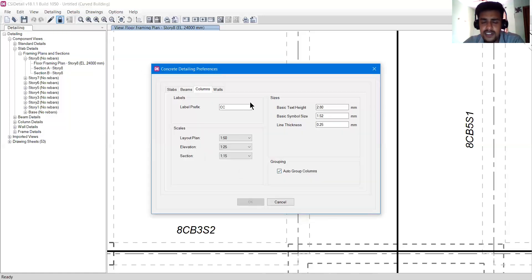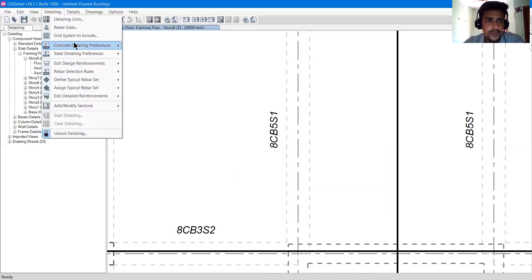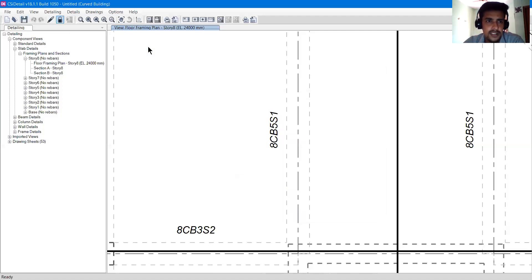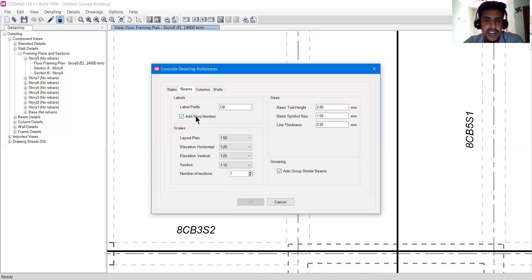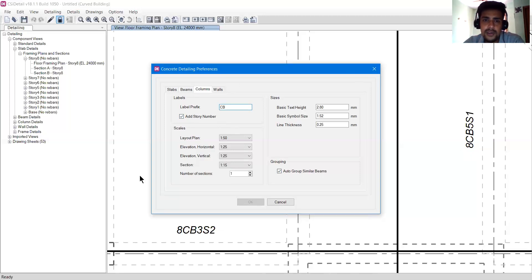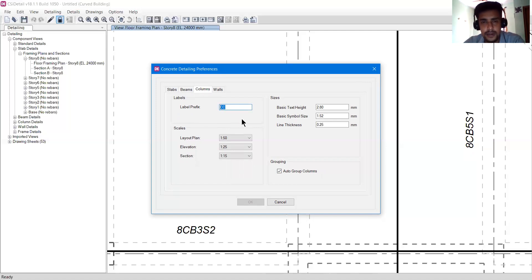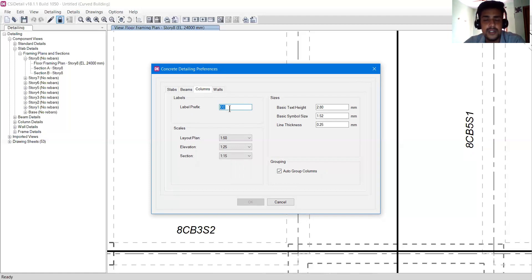You can go into columns — the same options apply. The label prefix is CC. But if you compare with beam, beam has an 'add story number' option, so you see 8CB1 where 8 is the story number. Columns do not have a story number because columns start from the base and are continuous — they go to the top of the building. There is nothing like story 1, 2, 3 for columns; they are the same across all stories. So there is no story number for columns. The same options — basic text height, symbol size, and layout plan — apply.